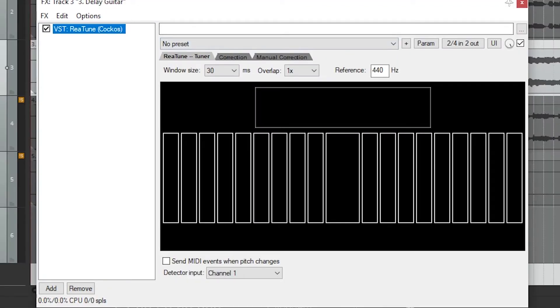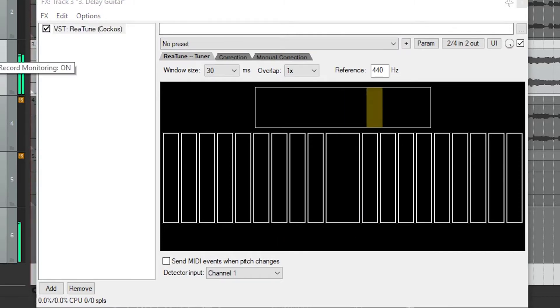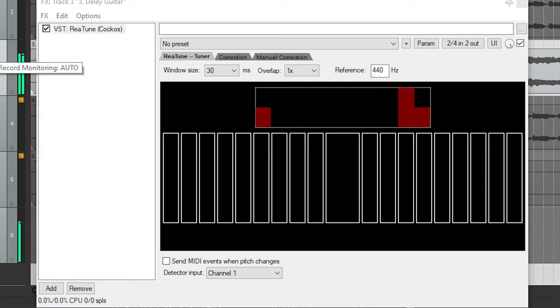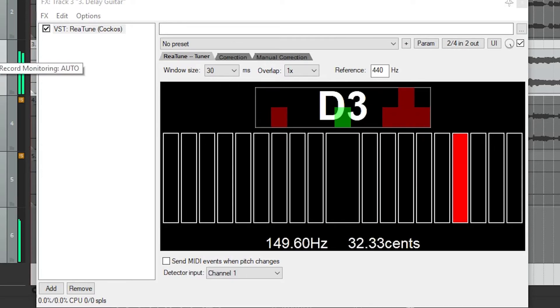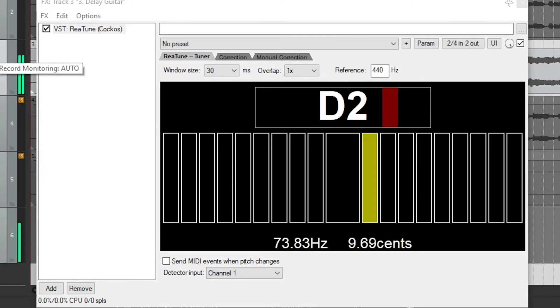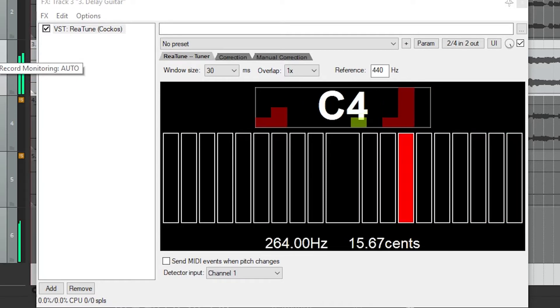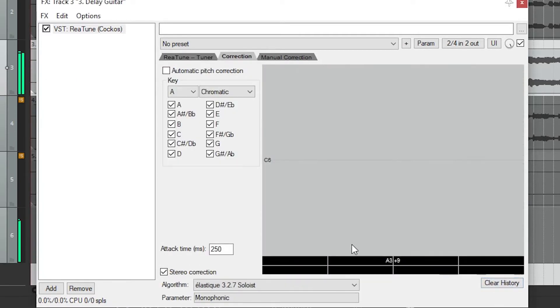The next plugin we'll look at is the ReaTune plugin, and this has three functions in Reaper. The modes are tuning, automatic pitch correction, and manual pitch correction. In tuning mode, the plugin is applied to the track and input monitoring is turned on. Then you can tune an instrument like an electric guitar using the plugin. The main features of this plugin are the pitch correction capabilities.